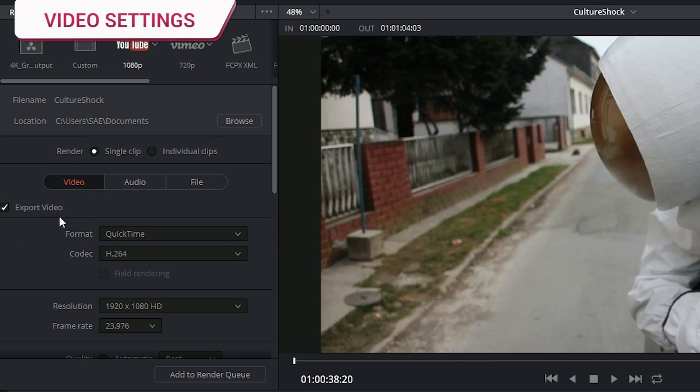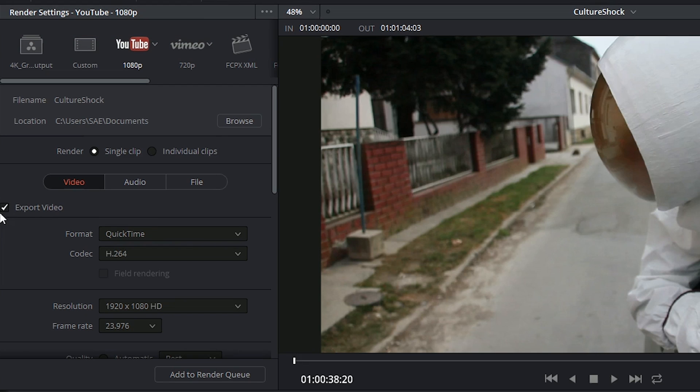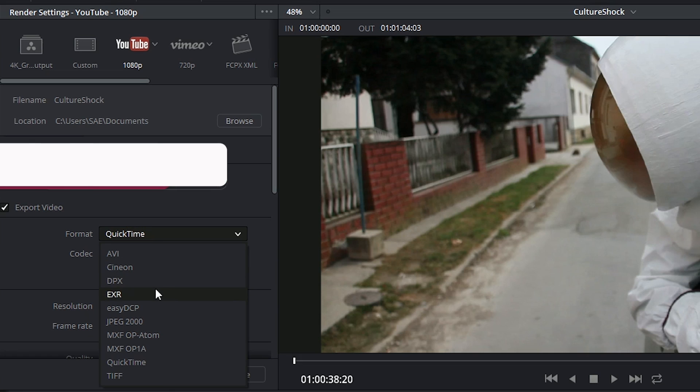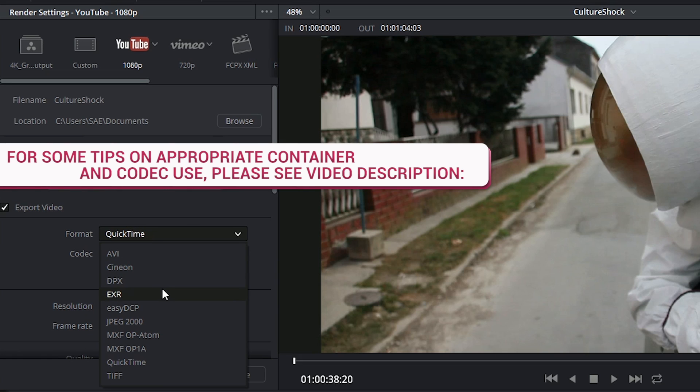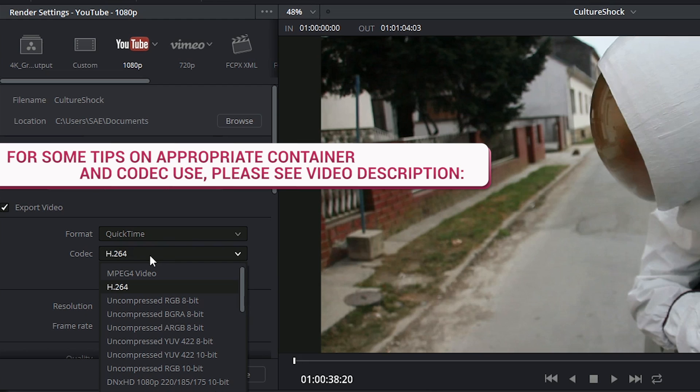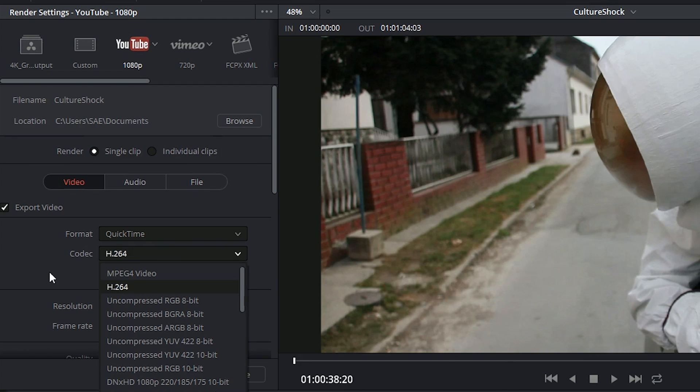With video, you get to indicate that you want to include video in the export, not just audio. You get to select your file format, which is the container or the file extension, and underneath that you get to pick the codec language in which your video is compressed or written in.